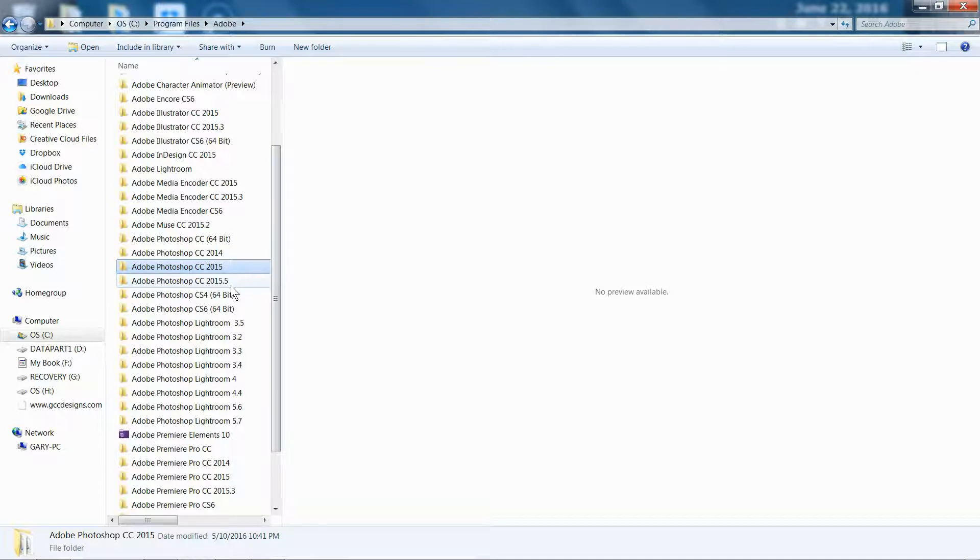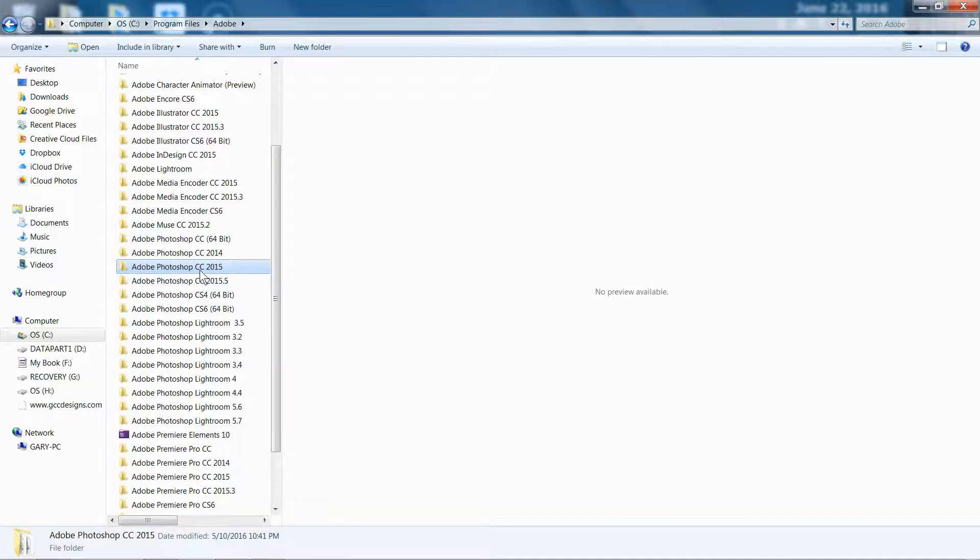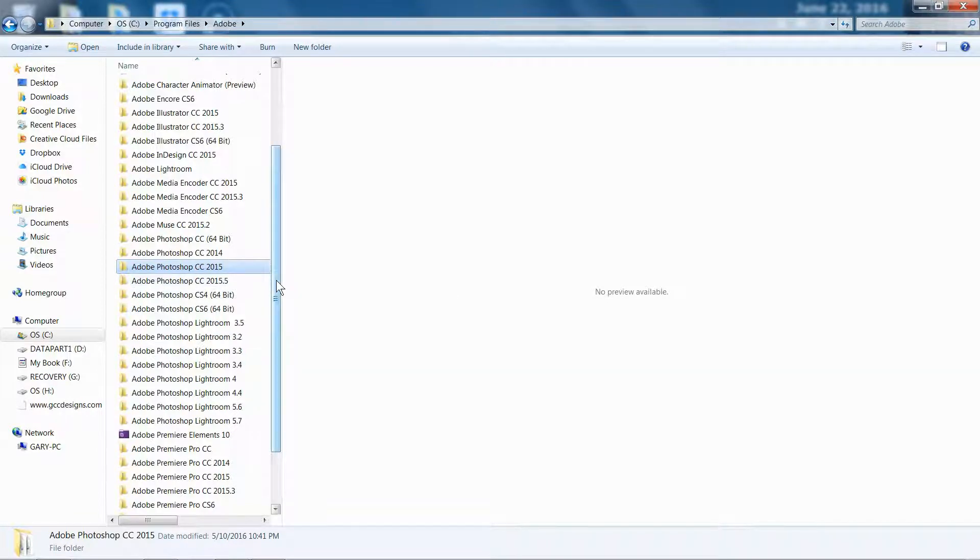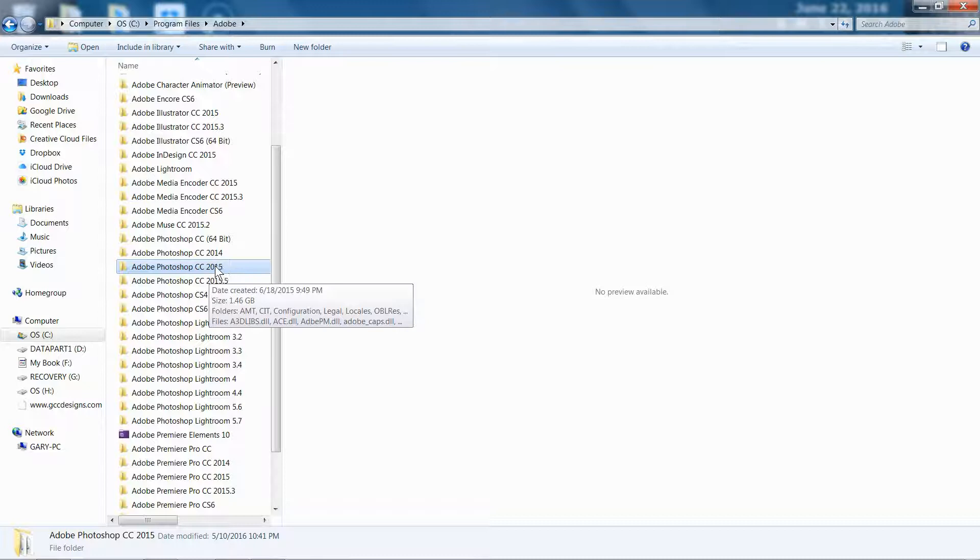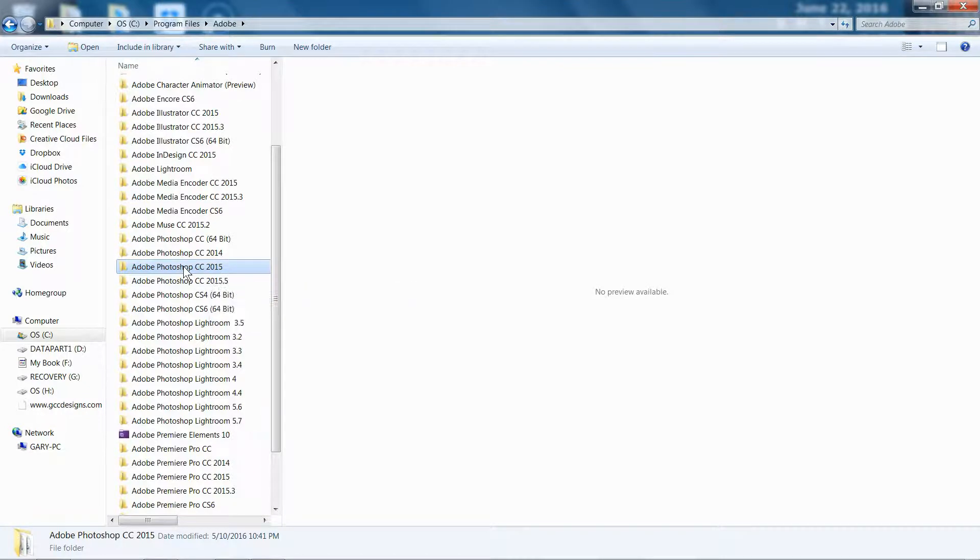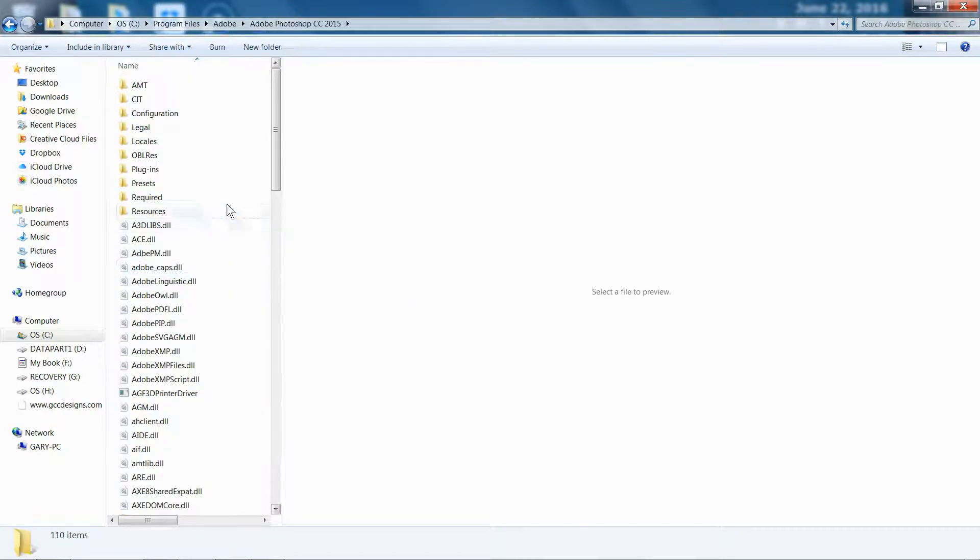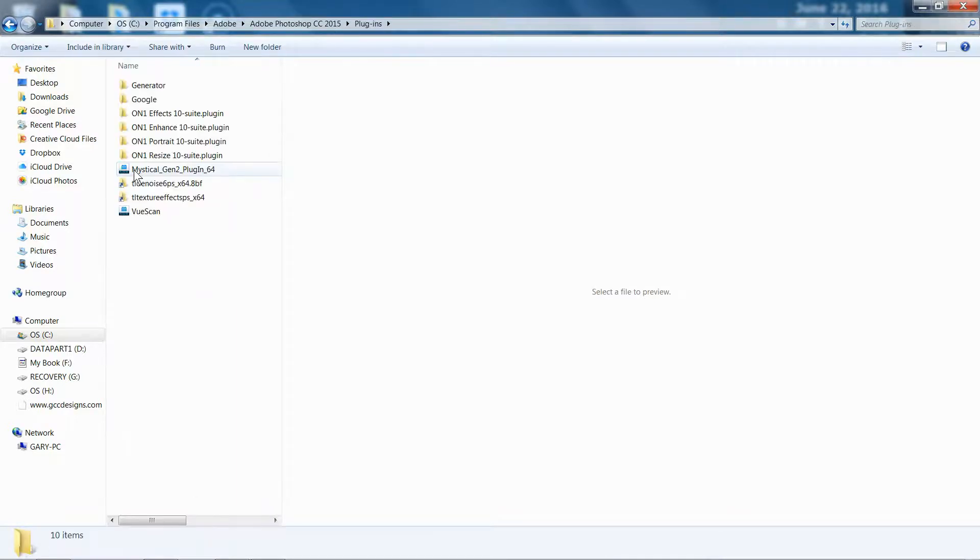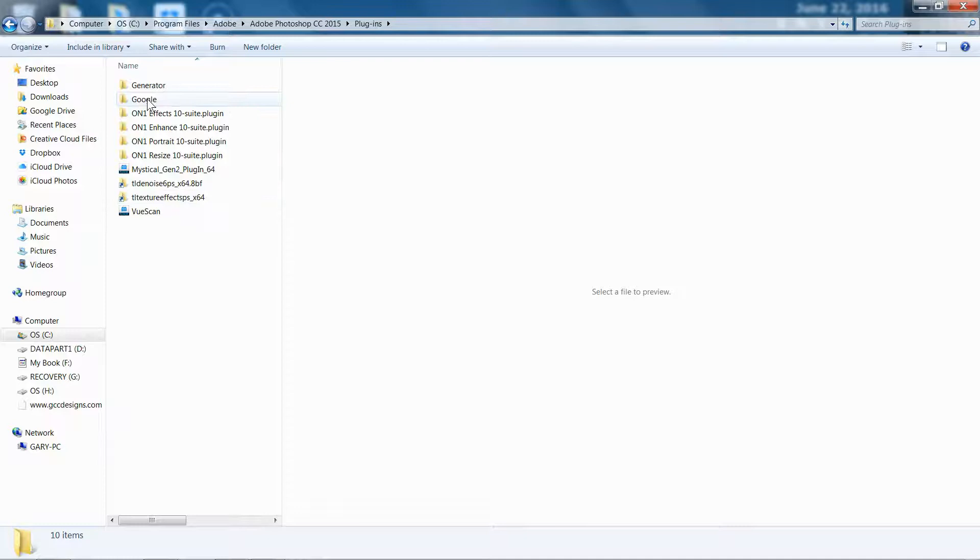And once I'm there, you'll see that there's a folder for CC 2015 and a folder for CC 2015.5. So what I need to do is go into the old one, CC 2015, and then go to Plugins, and then here are the list of plugins that I had installed on that version.